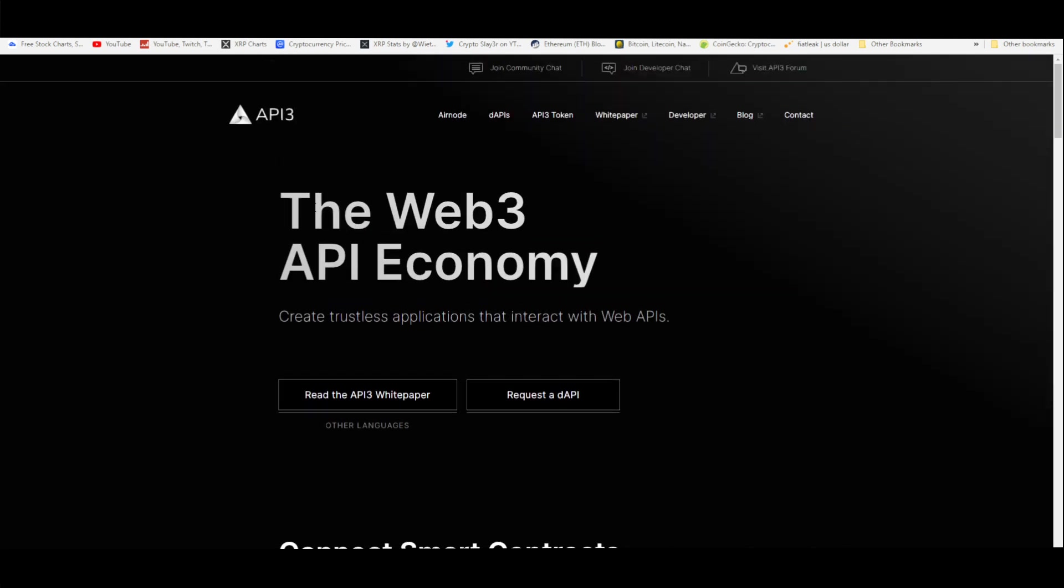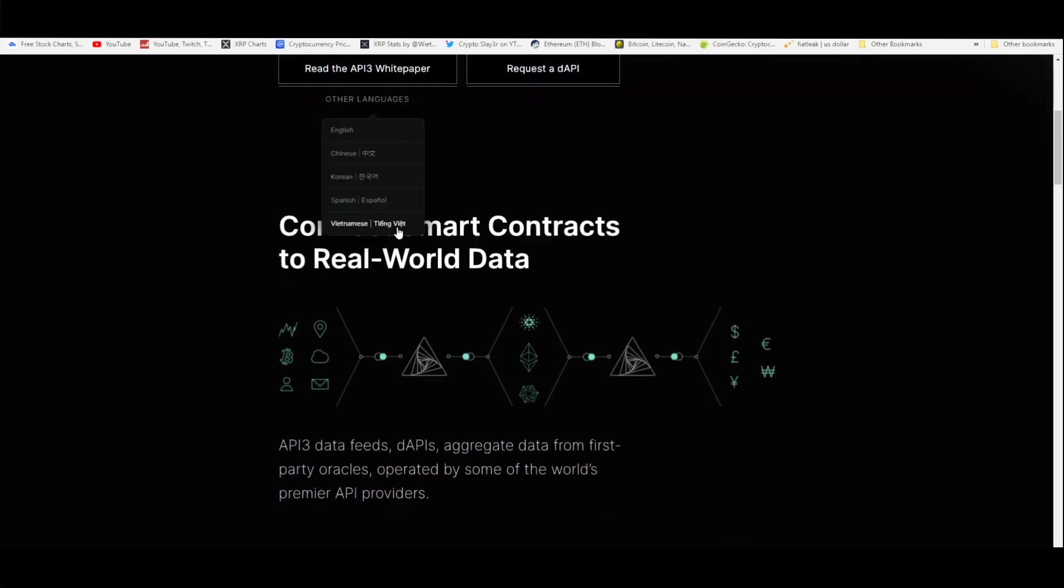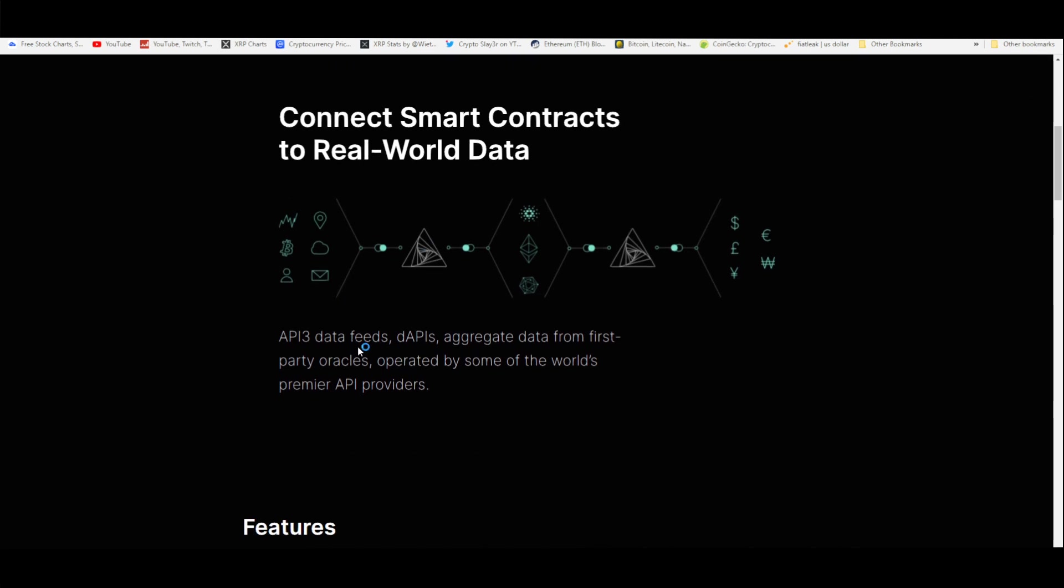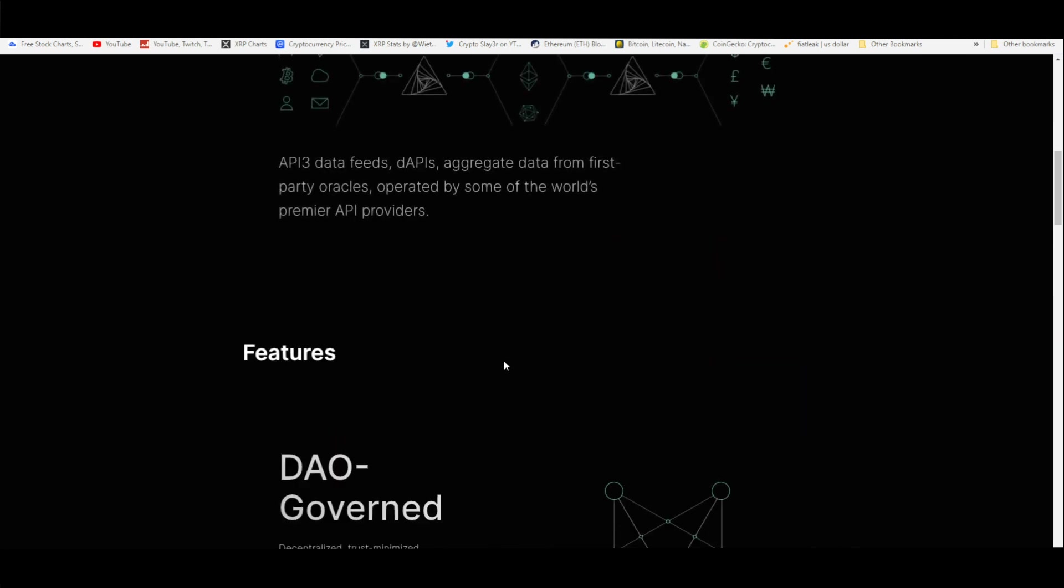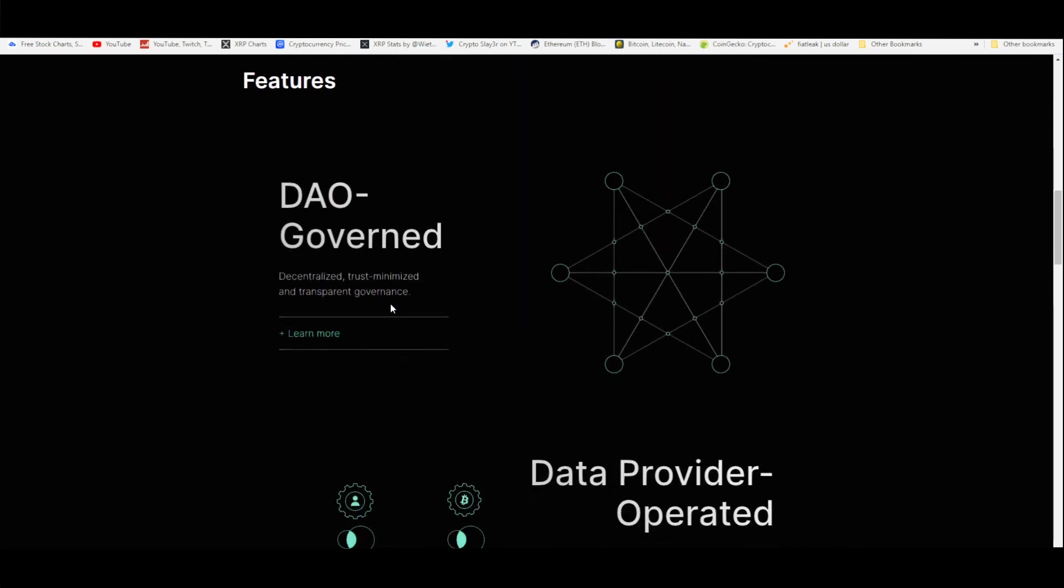The Web 3.0 API economy: create trustless applications that interact with Web APIs, connect smart contracts to real world data. API3 data feeds—d APIs—aggregate data from first party oracles. Think like Chainlink, for example, they deal with oracles as well, operated by some of the world's premier API providers. Here are the key features of API3: it's DAO governed, so that means it's offering more decentralization, trust-minimized and transparent governance.